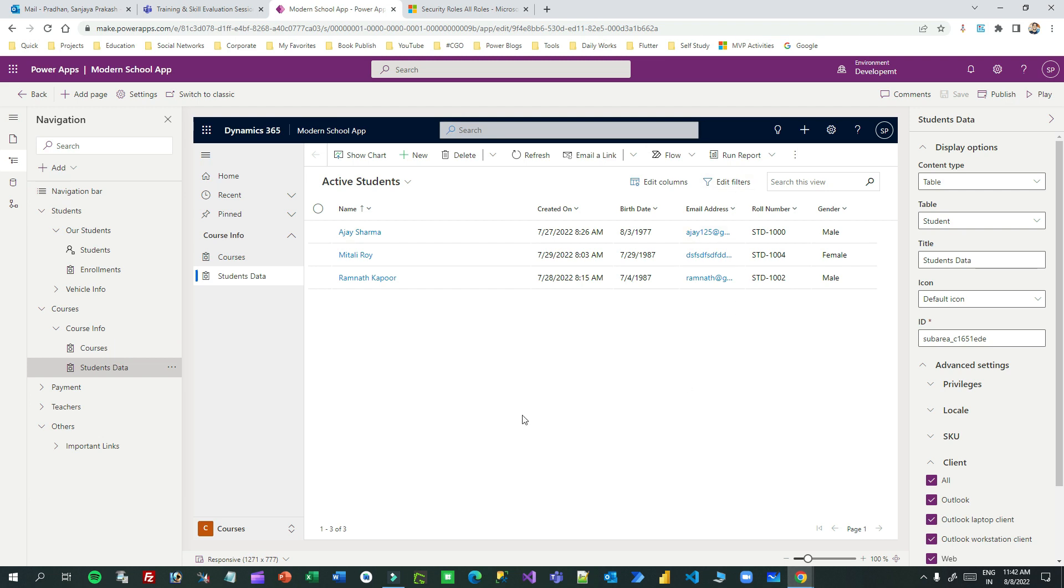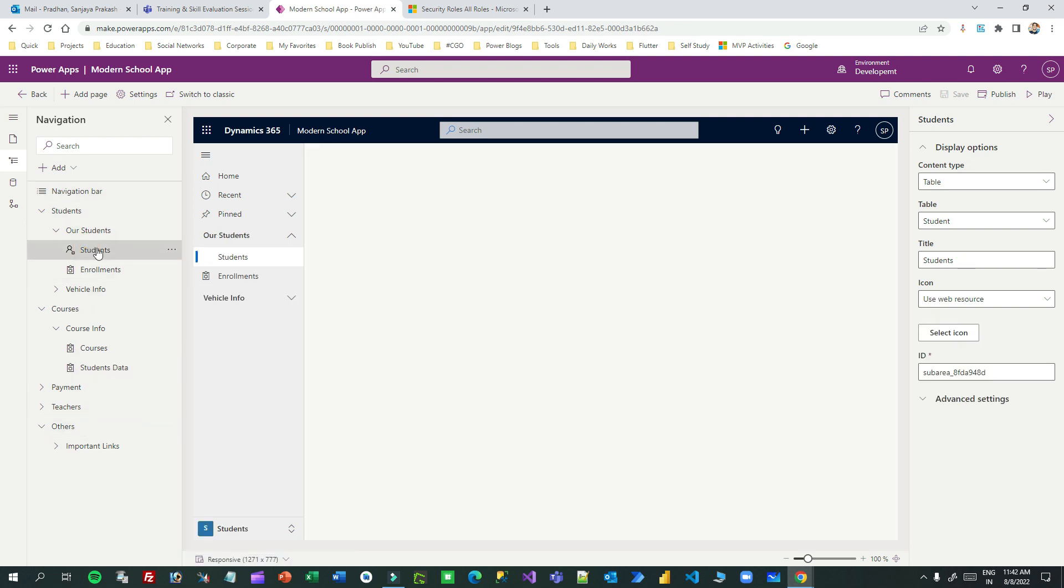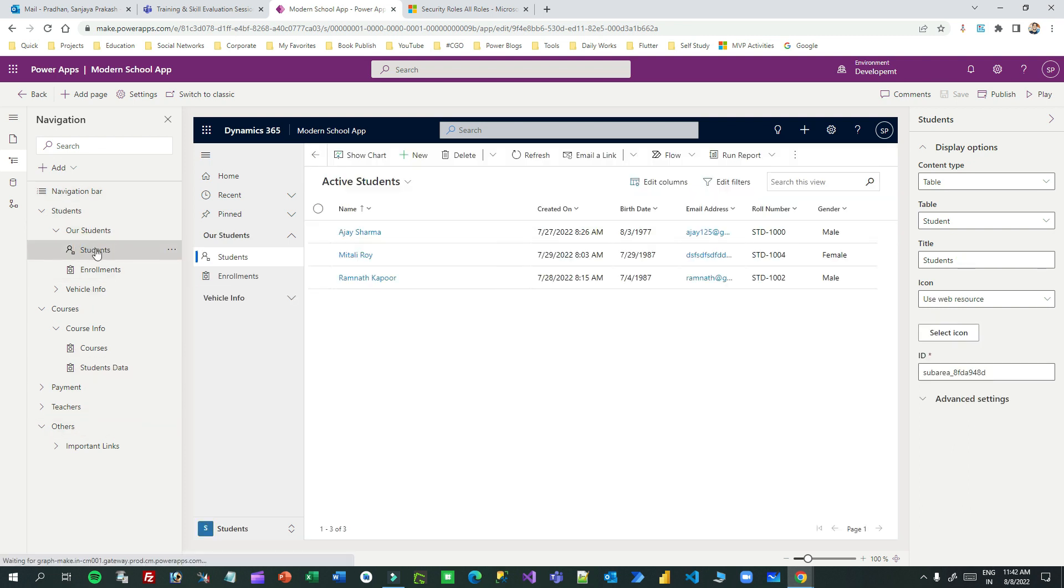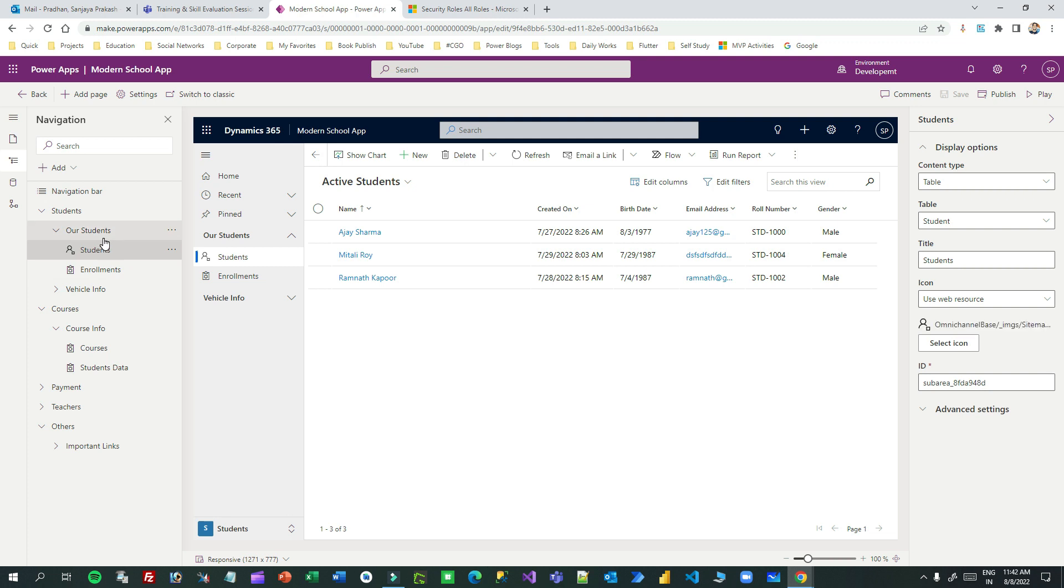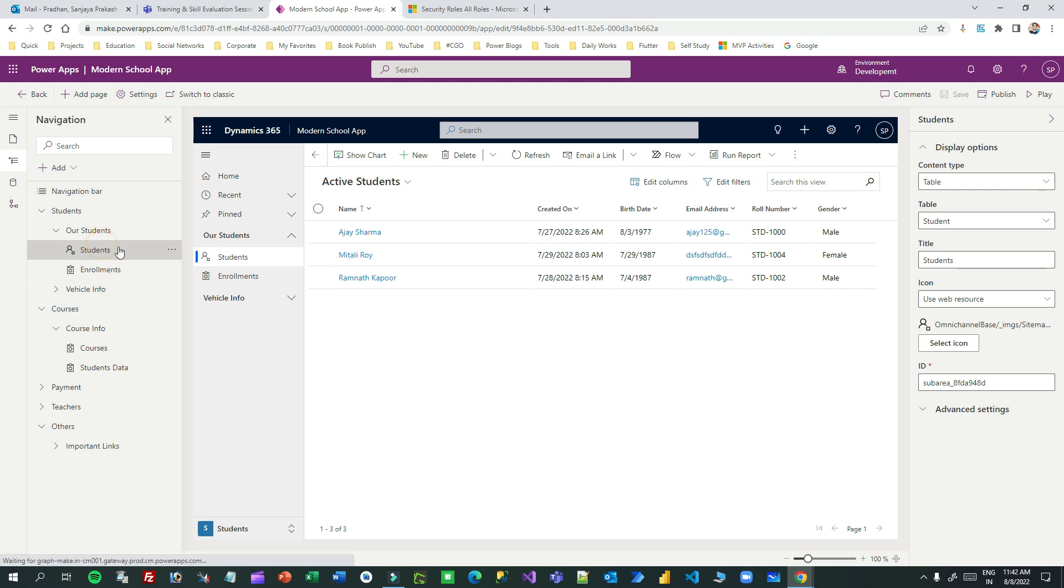This is my school application, a model driven app, and here I have these navigations available as a sitemap. I want to hide this student sub area. There might be multiple sub areas pointing to different components - for example, a sub area may point to a web resource, custom page, or external URL. If you want to hide any type of sub area that is pointing to different components, you can do that using table privilege.